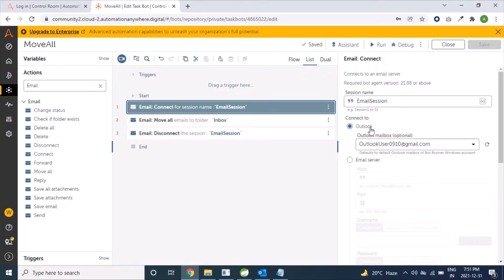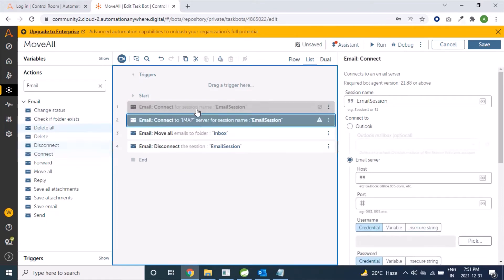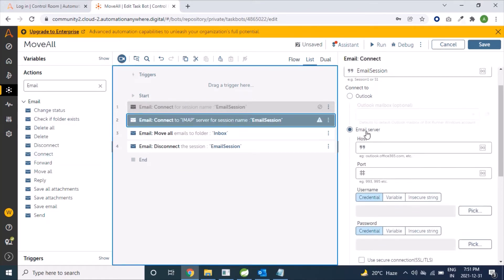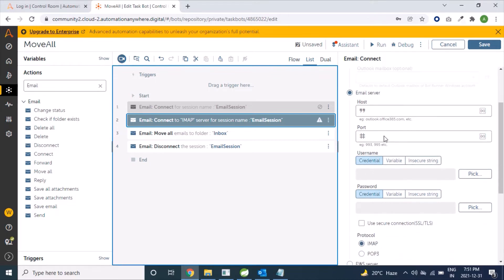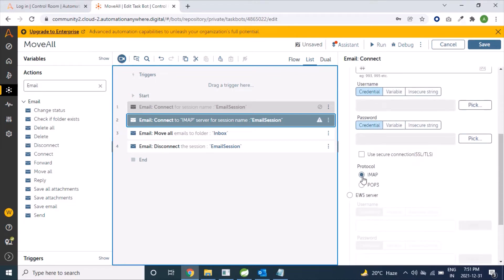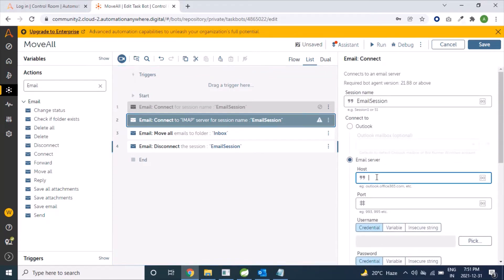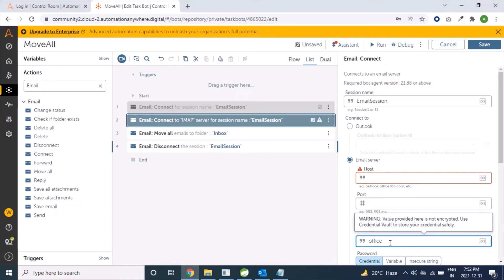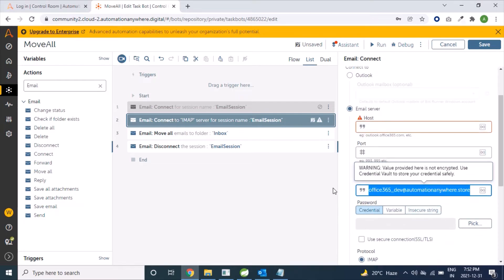We are disabling this and dragging a new Connect command. Here we will select the Email Server type of connection. Under Email Server, we have two protocols: IMAP or POP3. As we know, POP3 does not support moving mails or any other filter options, so we will create a bot for IMAP protocol. The username is office365_dev at automation anywhere dot store.